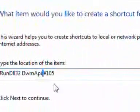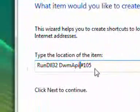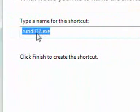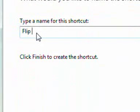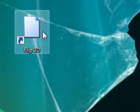Right, so I'll go back to what I was doing. Now I'm creating a shortcut and that's the path to it, so I'm going to press Next. Now it wants me to name it, so I'm going to call it Flip 3D, and then press Finish.